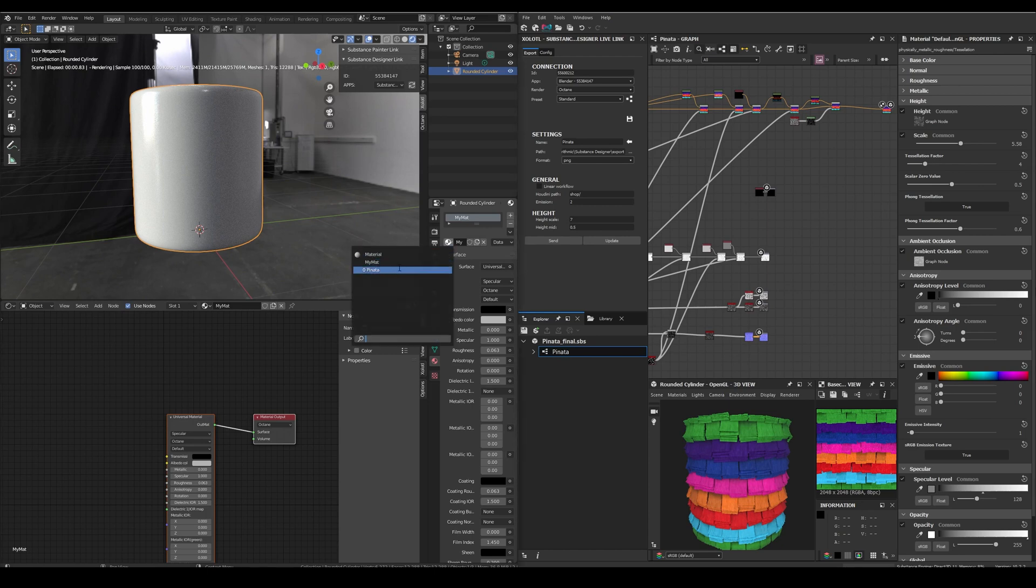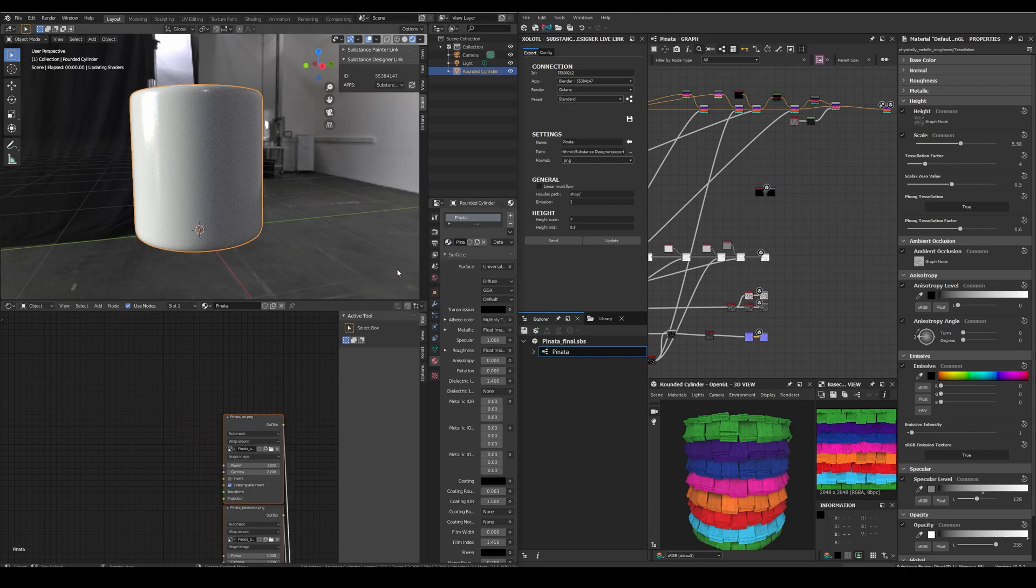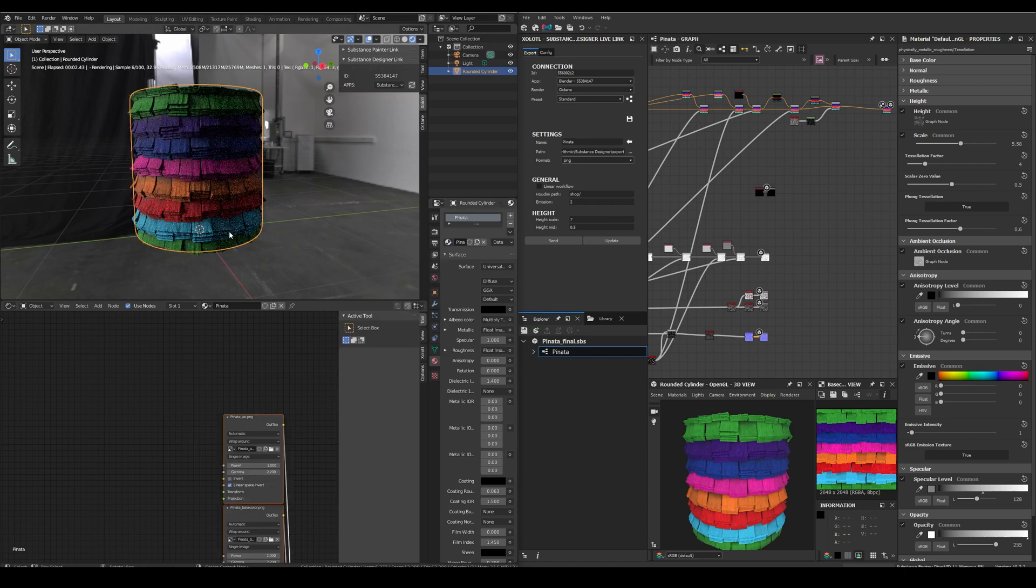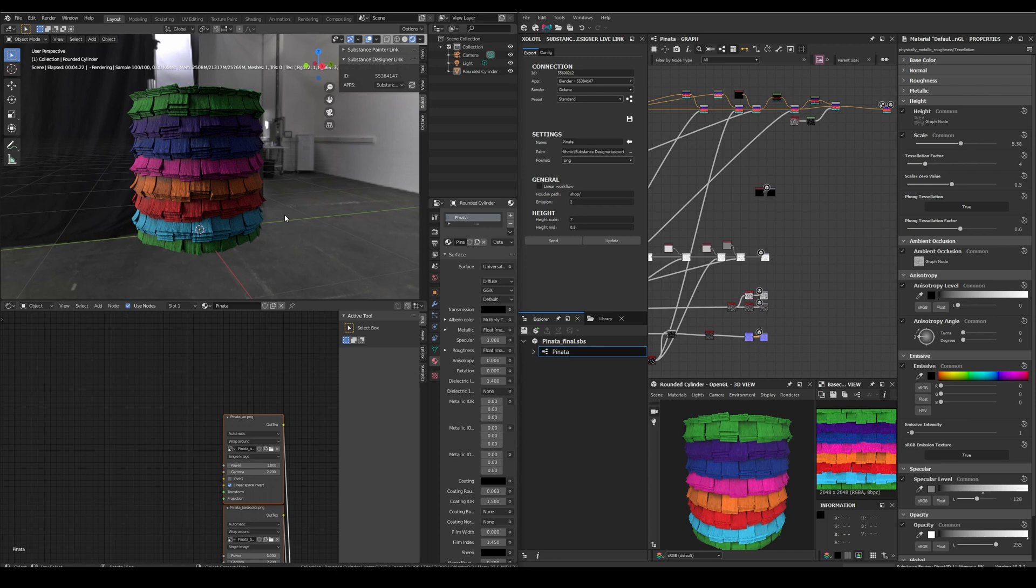And now in Blender we'll have a new material. We assign it and start the render. And everything is working as expected. We exported a material from Designer and created the correct shader network for Octane.